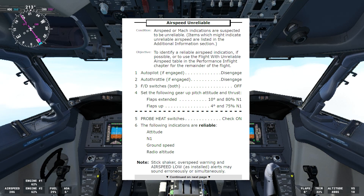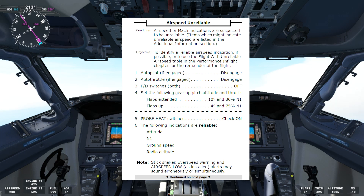Autopilot if engaged — disengage. We did that, we disengaged the autopilot. Autothrottle if engaged — disengage. Flight director switches both off. Set the following — gear up pitch attitude and thrust — that's what we did before for flaps up: 4 degrees, 75% N1. Probe heat switches — check on. We'll check that the switches are on.